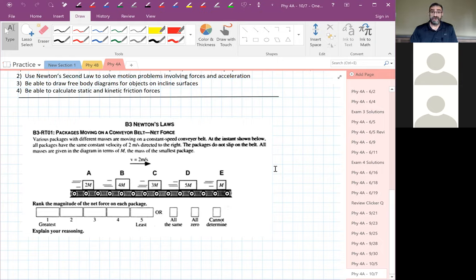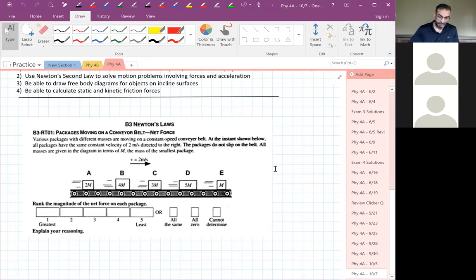There's no acceleration — they're moving at constant velocity, so there's no acceleration. The net force on every one of these boxes has to be zero. That is correct.